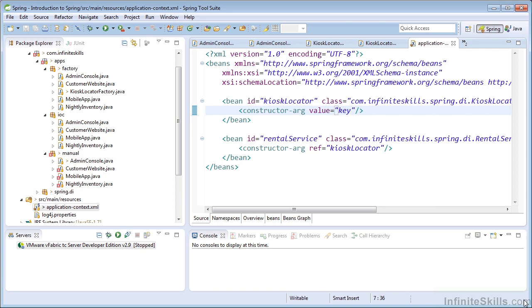When we use manual dependency injection, the construction of our objects was decentralized. So each class that was dependent upon our rental service required a modification. The Spring IOC container and the static factory pattern definitely proved to be much easier to maintain.